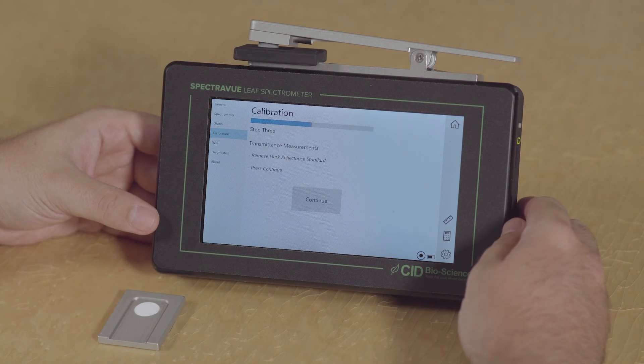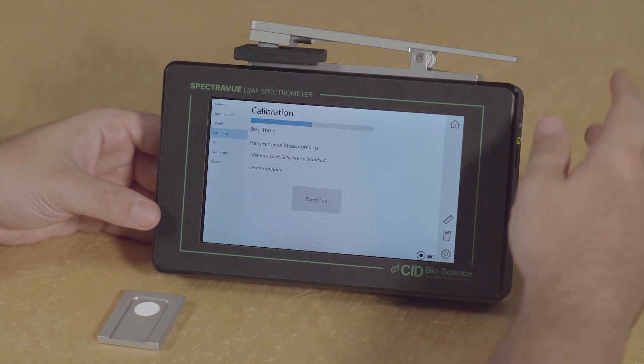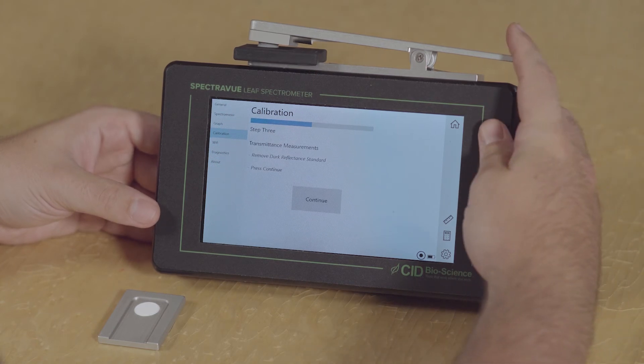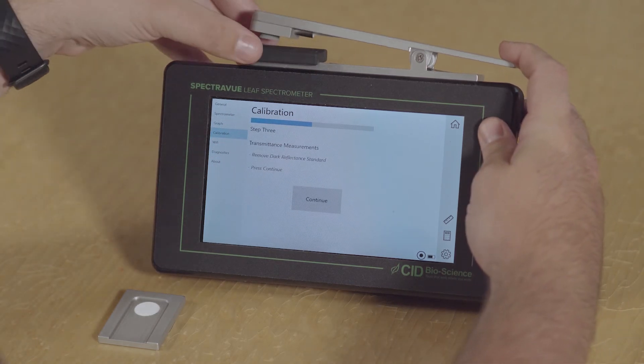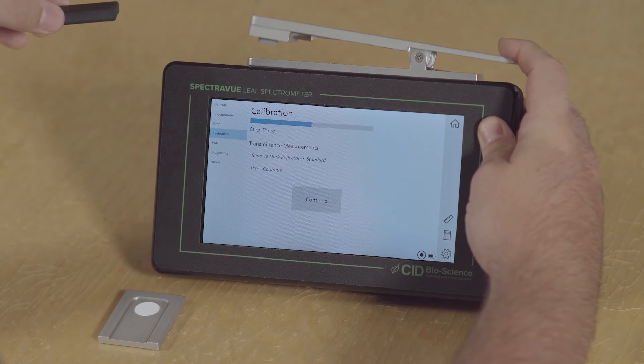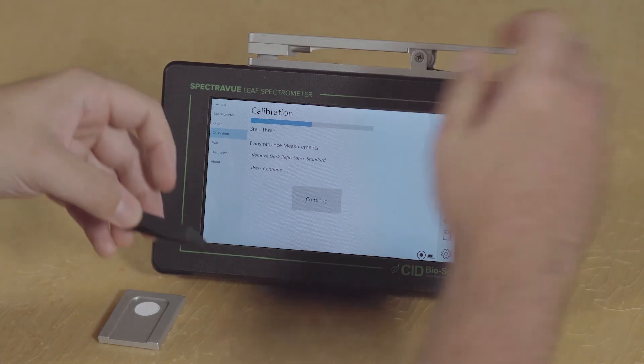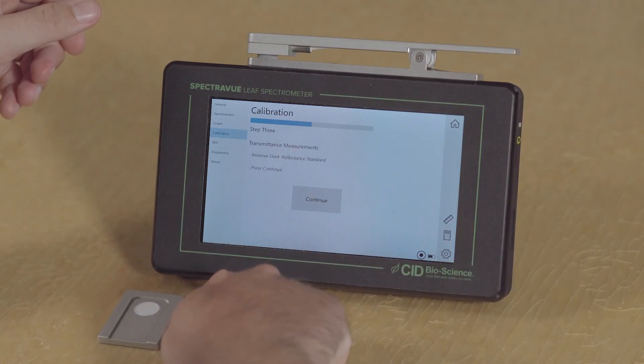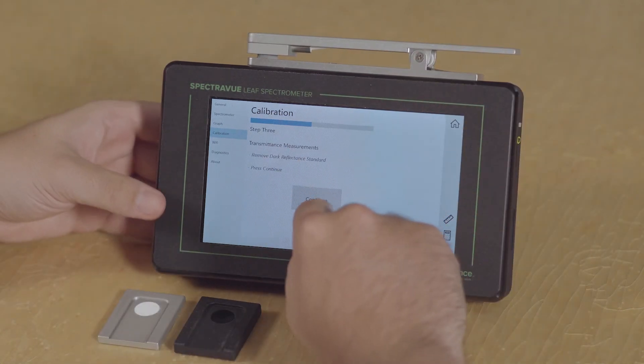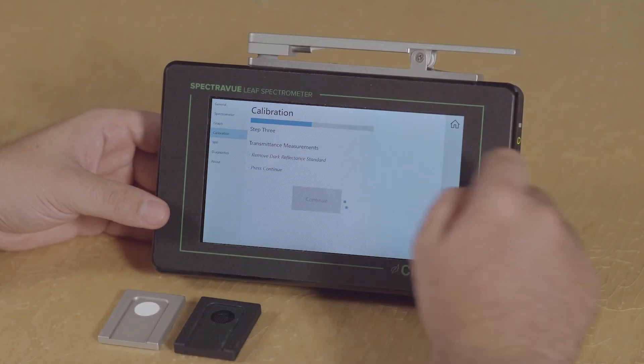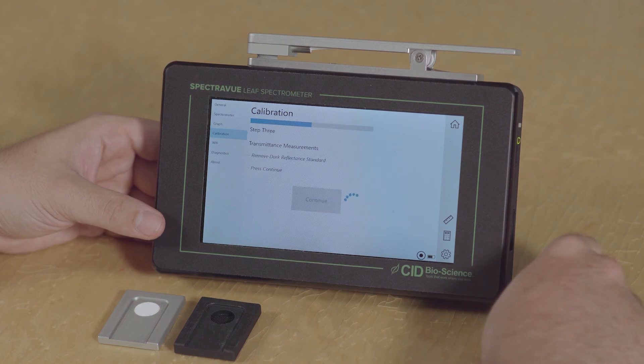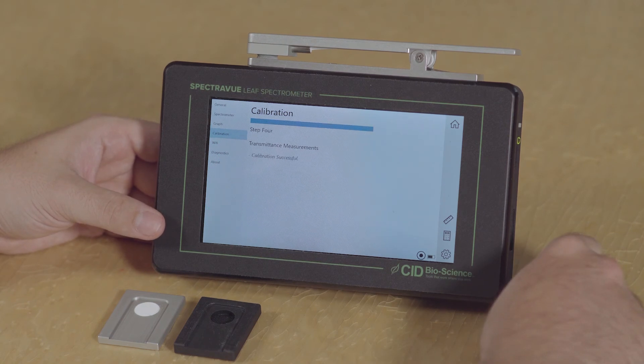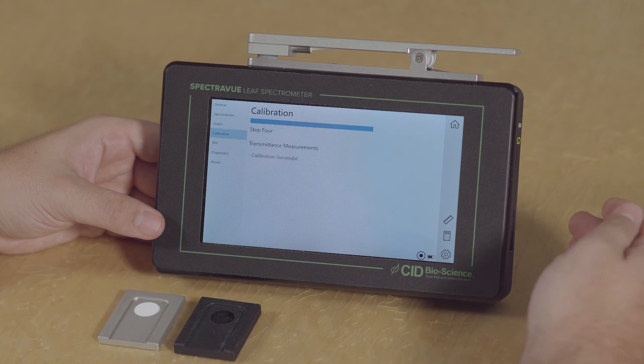And then step three is going to be to remove the dark reflectance standard, leave nothing in the instrument, and simply click continue. And now the instrument notifies us that calibration has been successful.